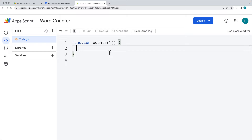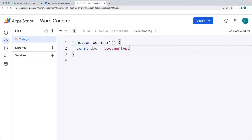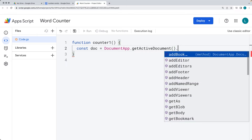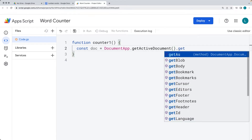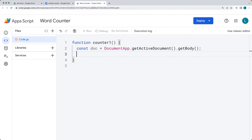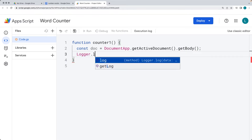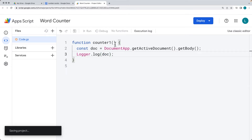What we want to do is select only the words currently within the document and get all of the text out of the document. Let's get the body contents of the document and set it as a variable named doc. We use DocumentApp and we want to get whatever the current active document is. We can do this because this is a bound script bound to the document we just created. We also want to get the body contents — calling getBody() will return back the body of the document. You can also check within Logger.log to make sure the document is being returned back.